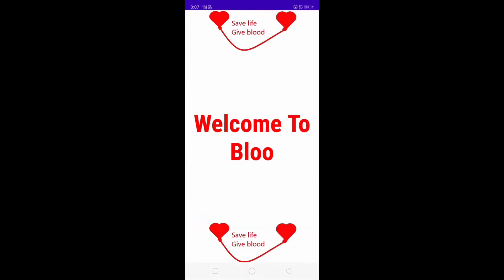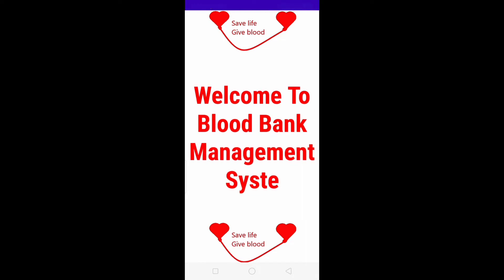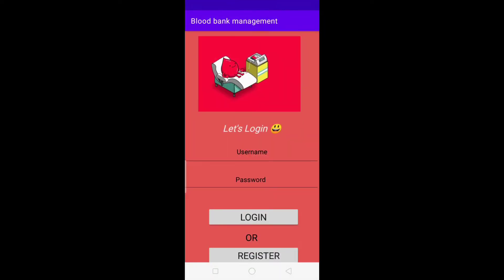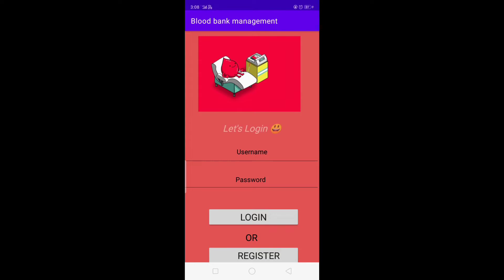Here we open our application. As you can see, this is our splash activity, then we have a login page where the user can log in or register if they are not registered already. First we will see the registration of the user.